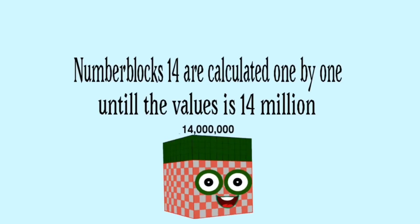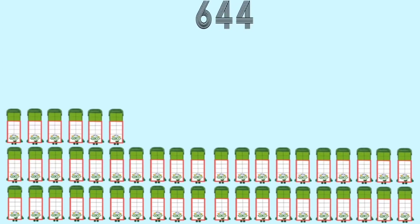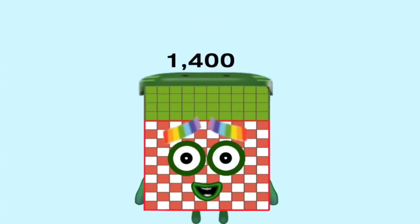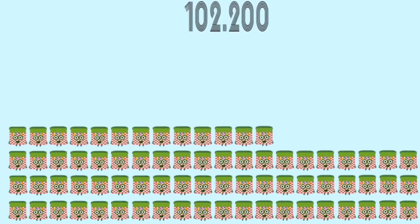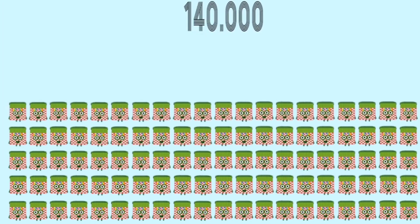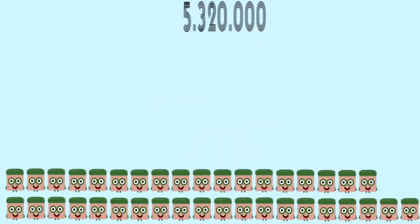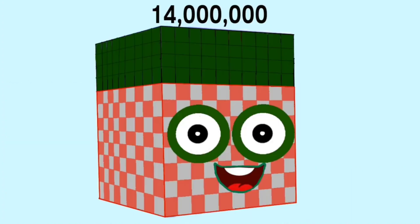Number blocks 14 are calculated one by one until the value is 14 million. Values shown: fourteen hundred, one hundred forty thousand, fourteen million.